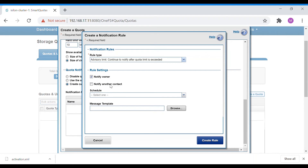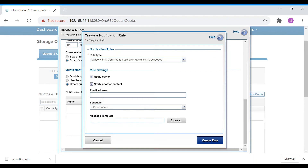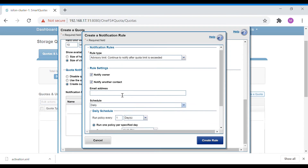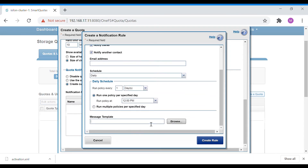You have an option to notify the owner and notify another contact. You can give the email ID of the person you want to notify, or use a distribution list for a group of users. For the schedule, you can set it to send daily alerts at a specific time. You can also provide a message template — a customized text that informs the user what action is needed and what percentage the share is filled — and send it as an email. Once done, create the rule.